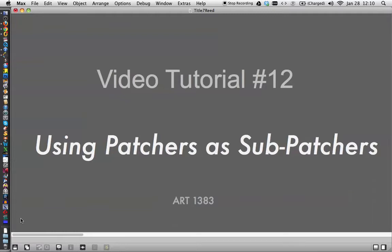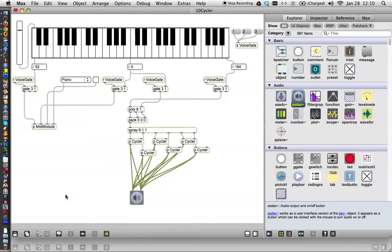Today on video tutorial number 12 we're going to learn to use patchers as sub-patchers. Why would we do this?